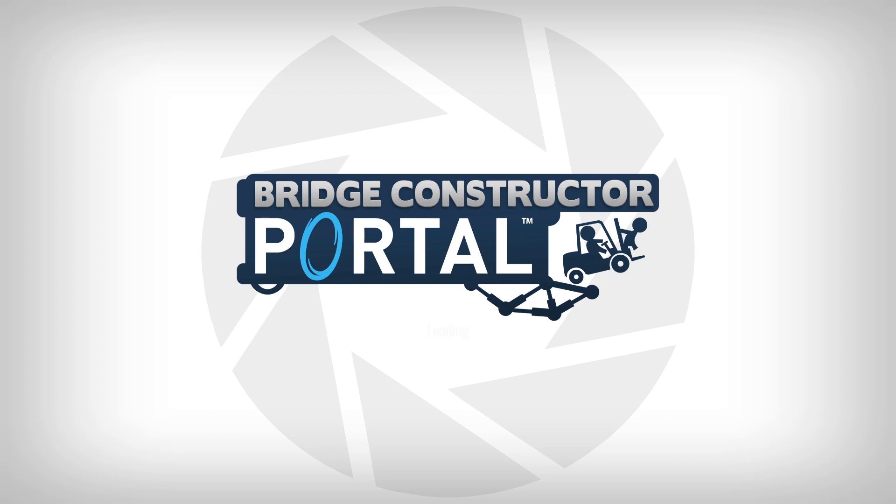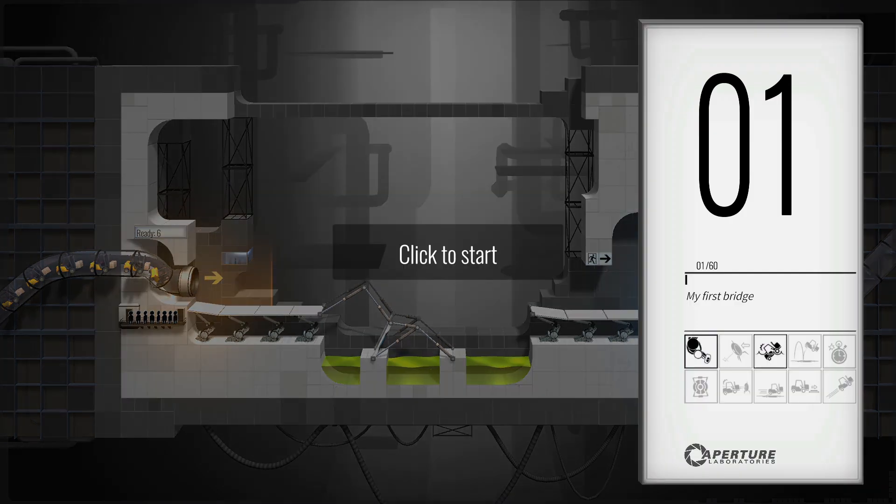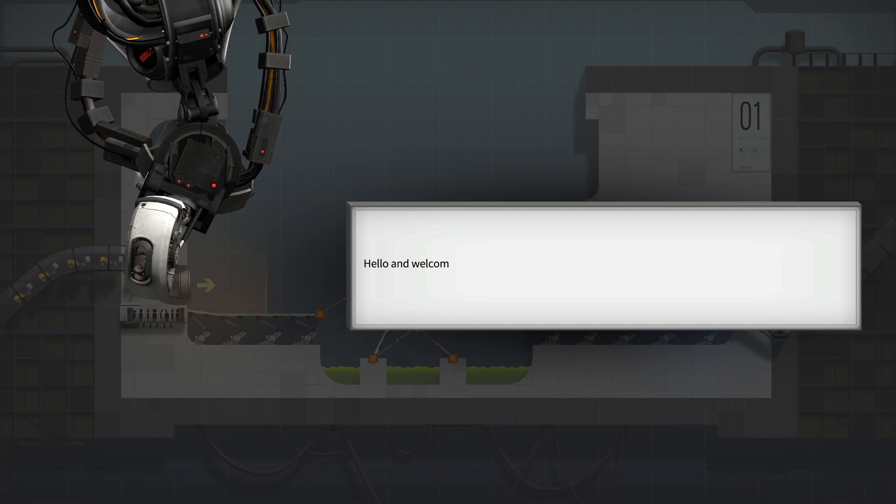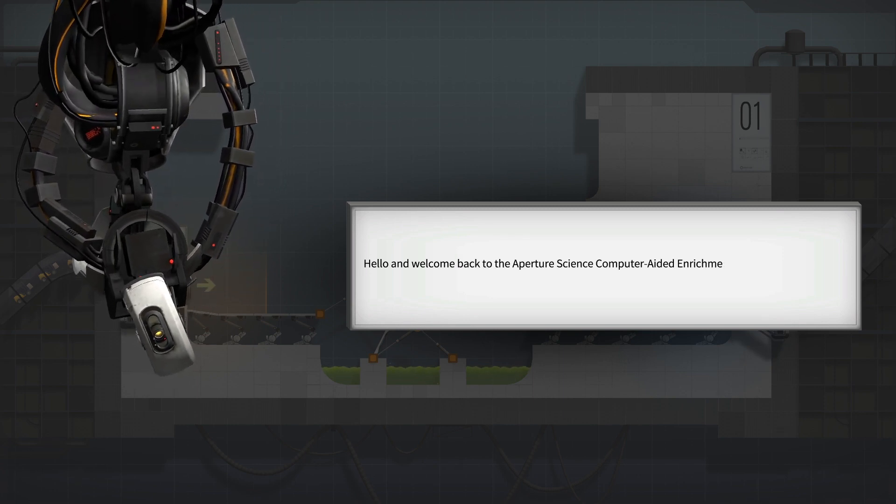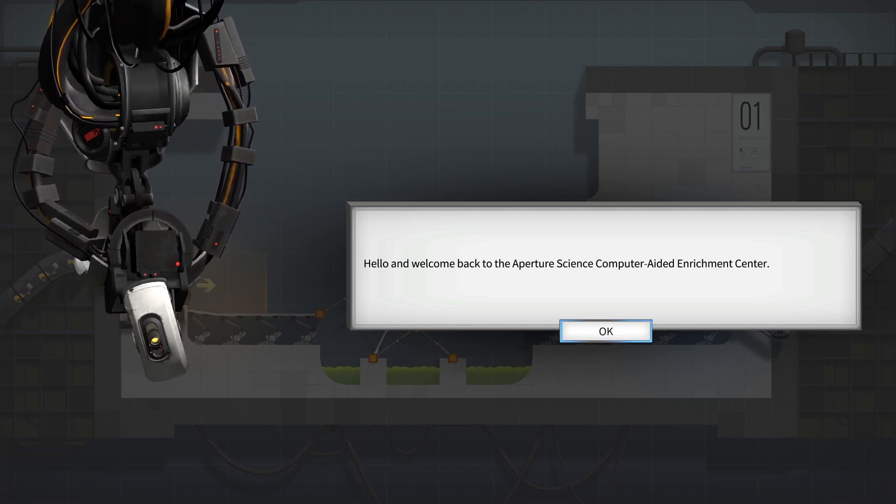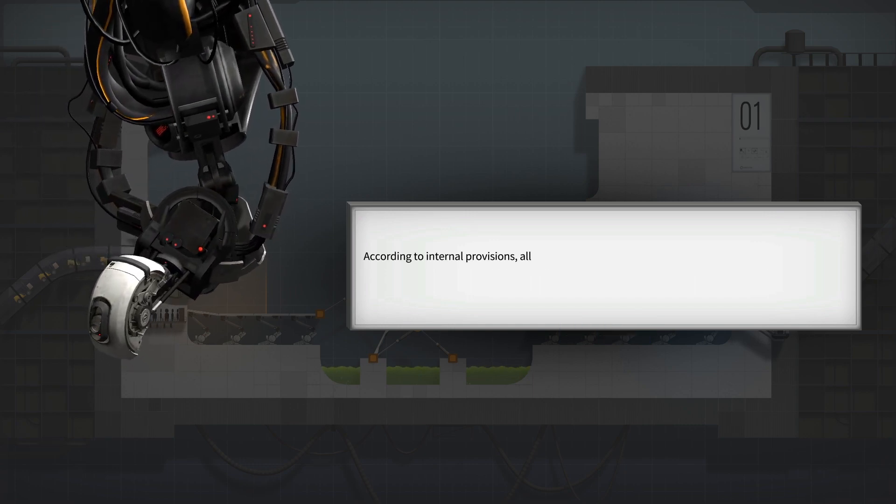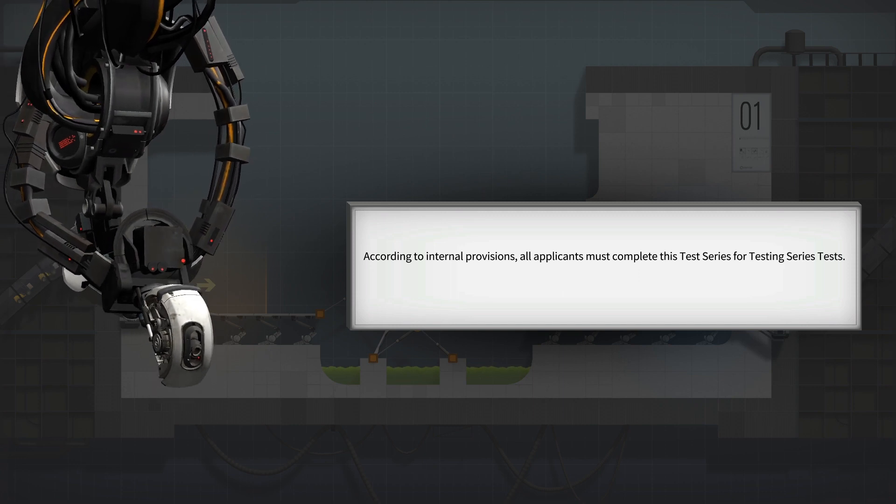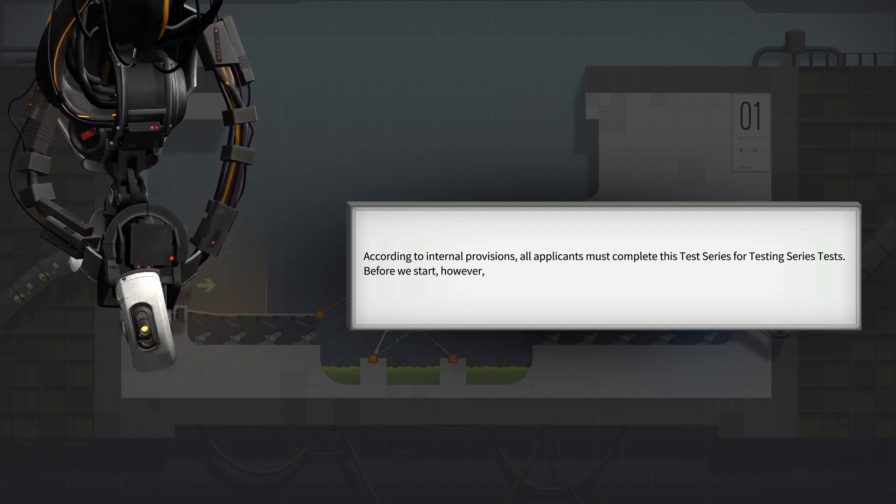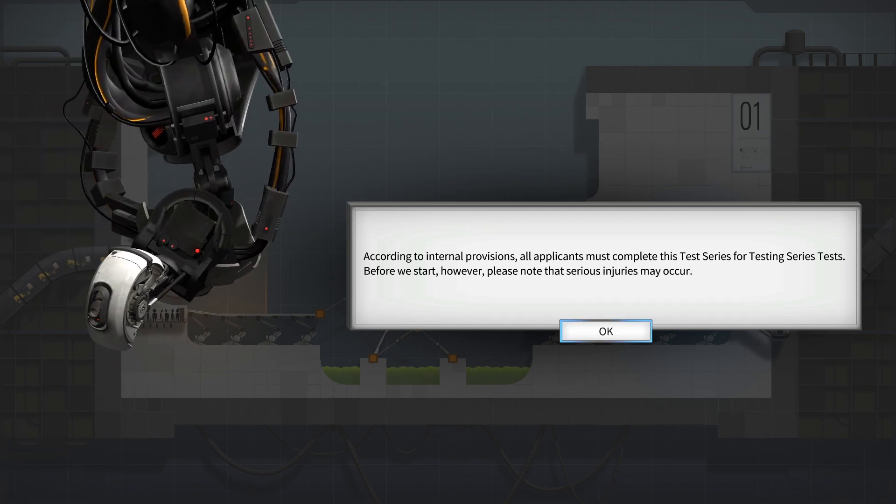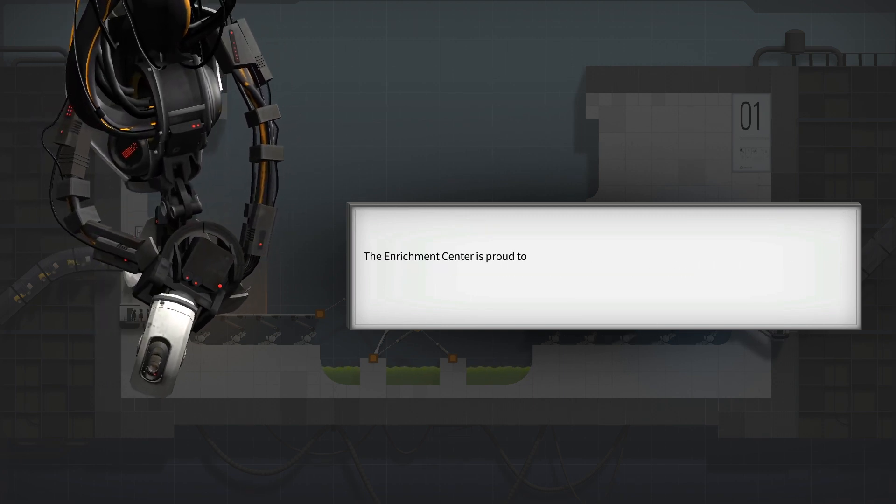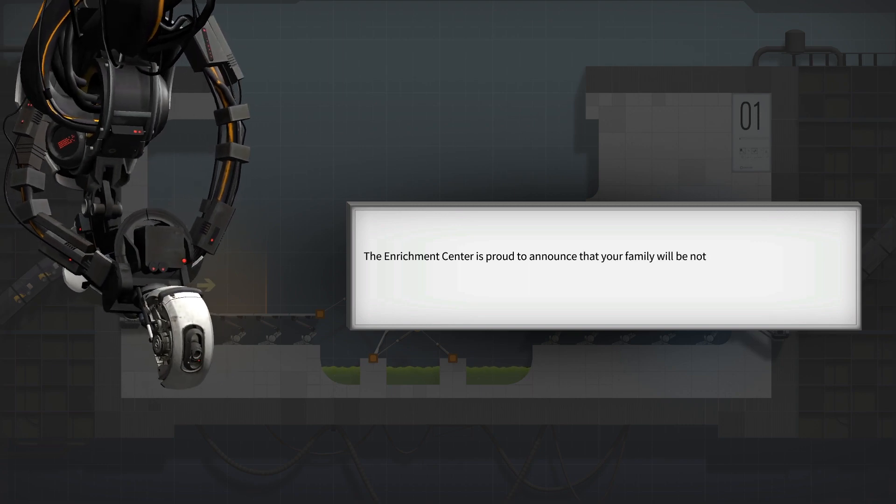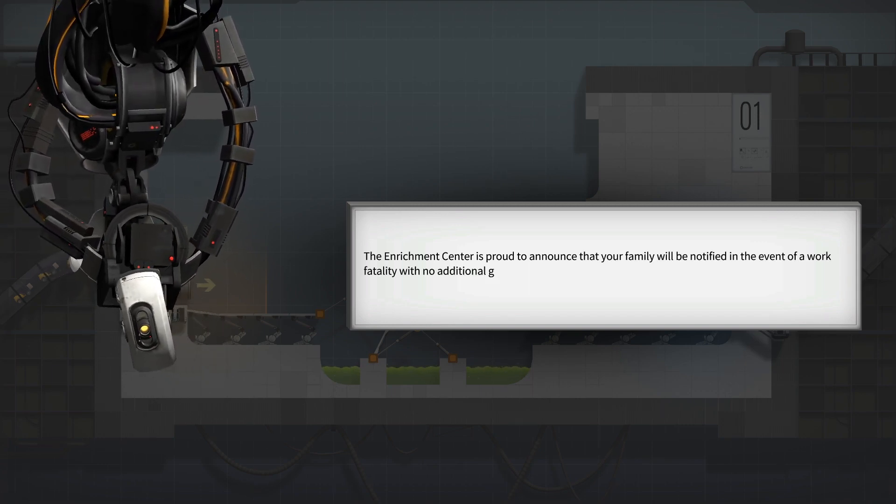Of course, the music is way too loud. I got a note for that. Note to self: You should probably cut here and change the decibel levels. According to internal provisions, all applicants must complete this test series. Before we start, however, please note that serious injuries may occur. The enrichment center is proud to announce that your family will be notified in the event of a work fatality with no additional garnishment to your wages.